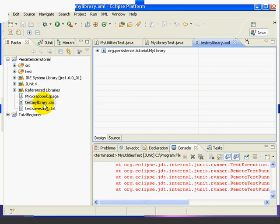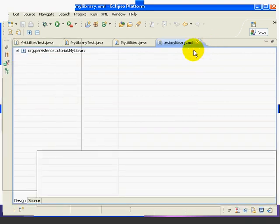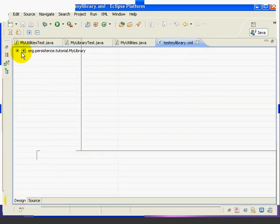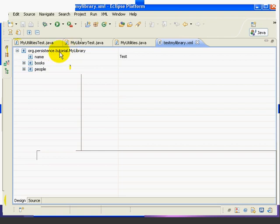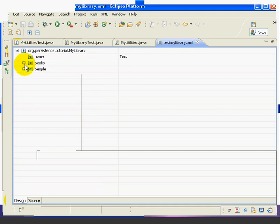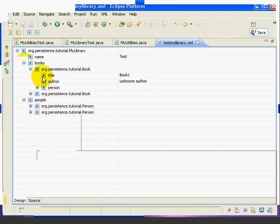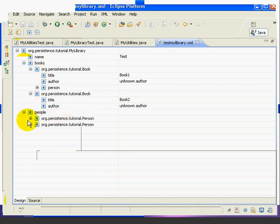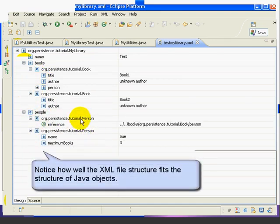Eclipse has an XML editor that gives us two views of the file. We'll double-click to expand it. The Design view, which is what we're looking at here, gives us a tree structure to look at the file. So it says the top level is org.persistence.tutorial.MyLibrary. Then we have the name, and then below that we have books and people. And then below the books and people, we have the individual book objects and the individual person objects.